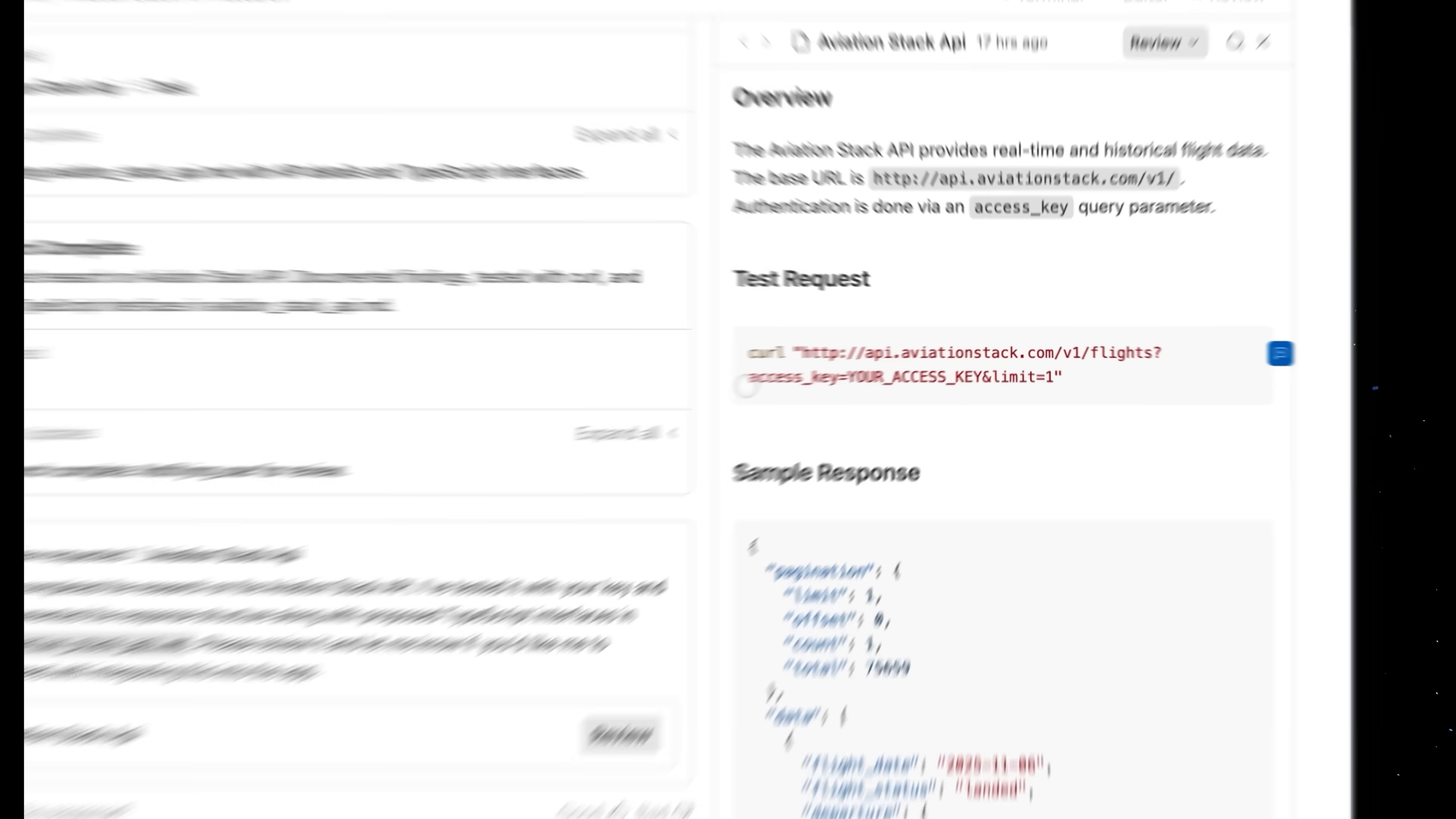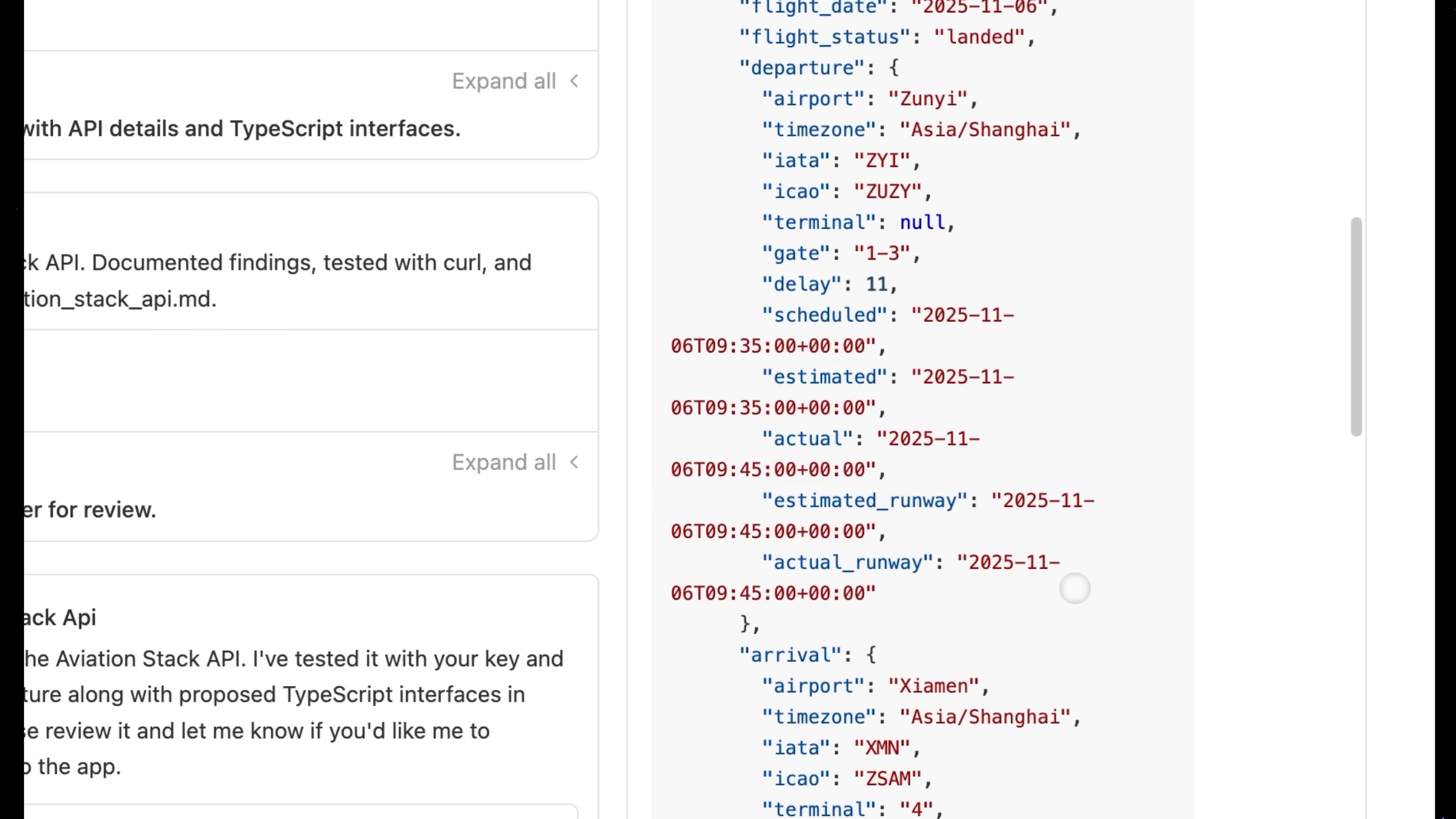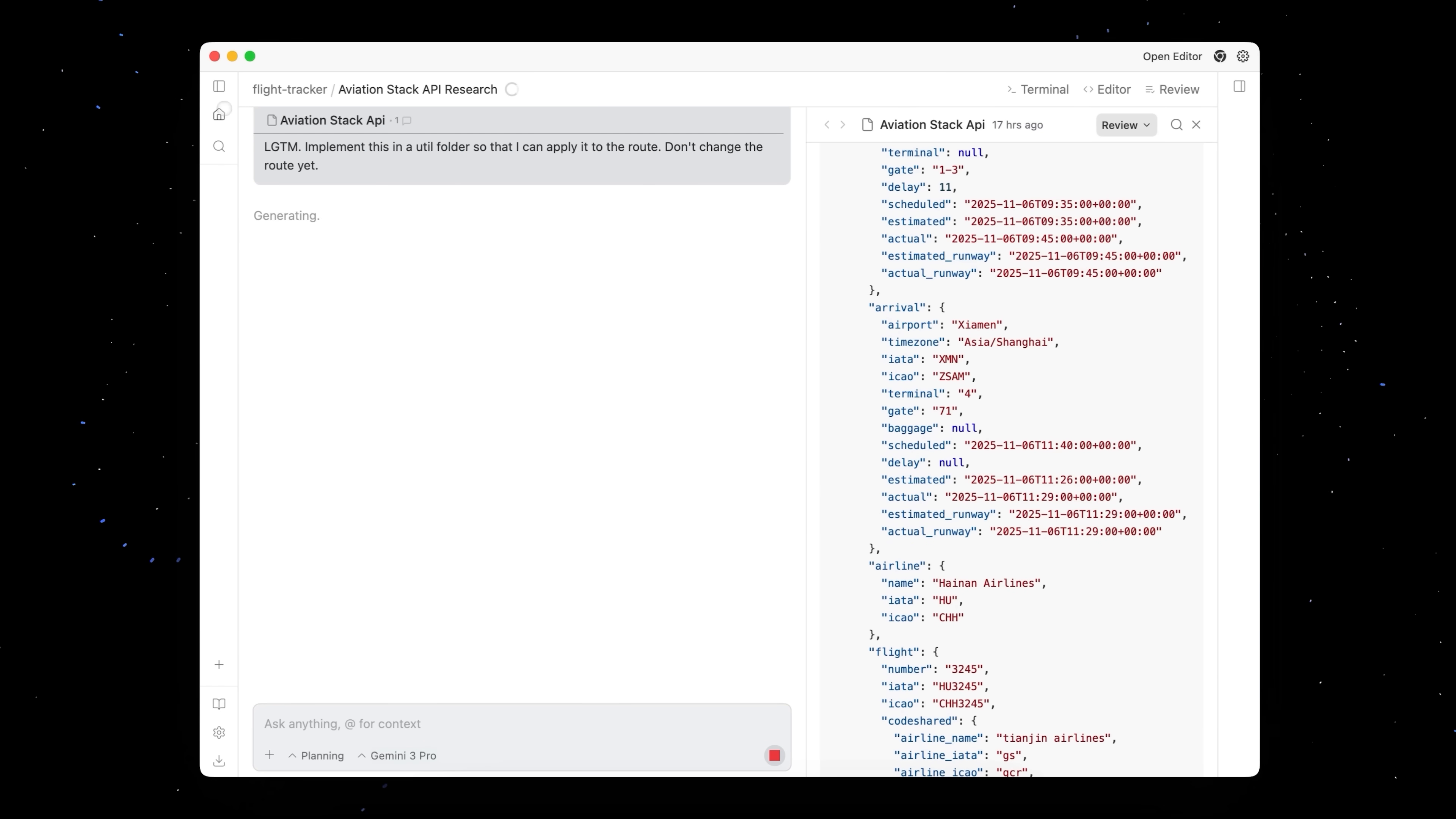Let's actually tell it and leave it some comments. So just like a Google Doc, you can highlight text, leave comments and just say, use the key I gave you in the .env.local. We'll scroll through the rest. And looks good to me. Implement this in a util folder so that I can apply it to the route. Don't change the route yet. Submit. Great. Now let's hop back over to home.